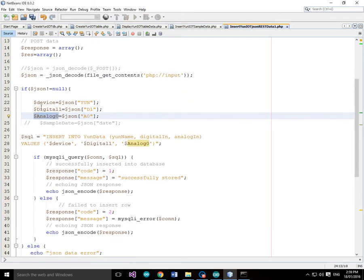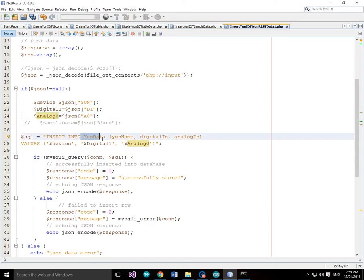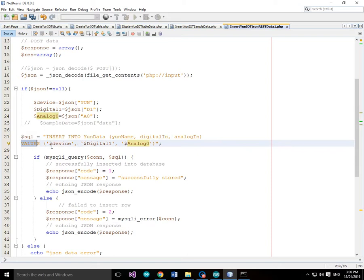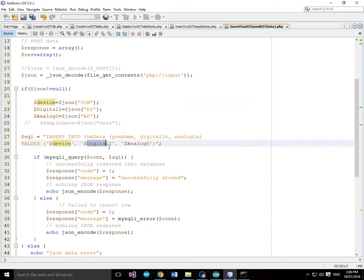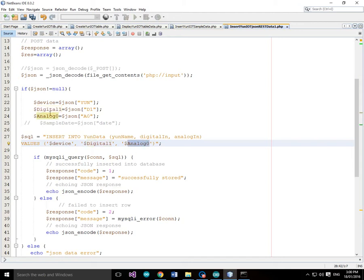Now what we're going to do is use these variables to construct a SQL insert query for MySQL database. So we're going to say insert into the YUN data table. We're going to insert the YUN name, the digital input and the analog input. And the values we're going to use are $device, in other words the YUN that we're using, $digital1 which is the digital1 data that we received from the JSON data, and $analog0 which is the analog0 channel data that we've received from the JSON call.